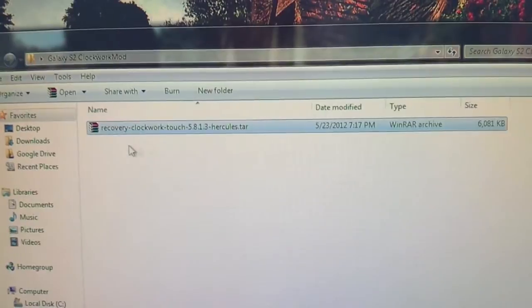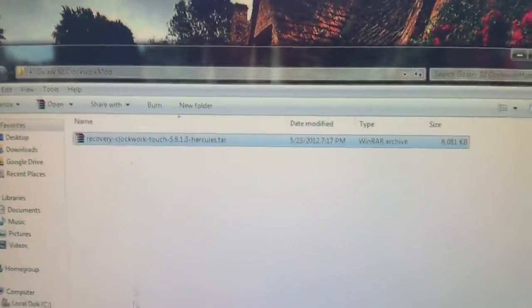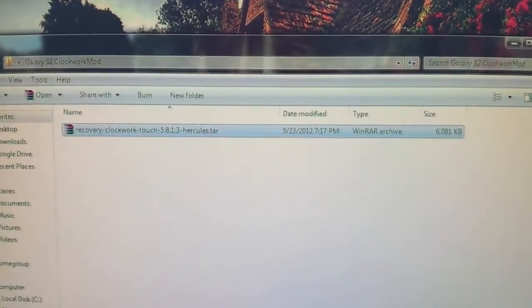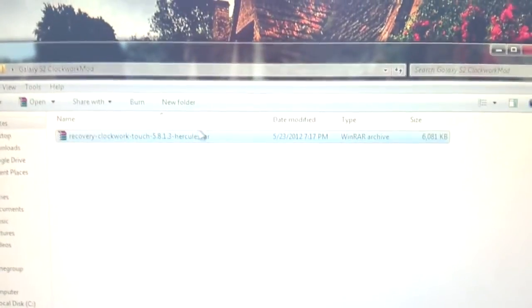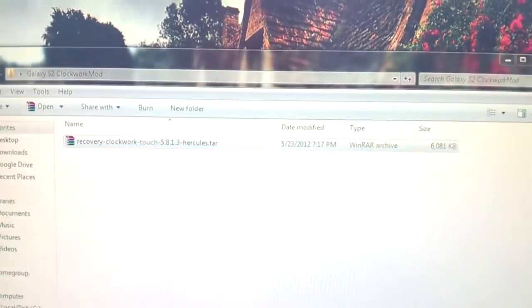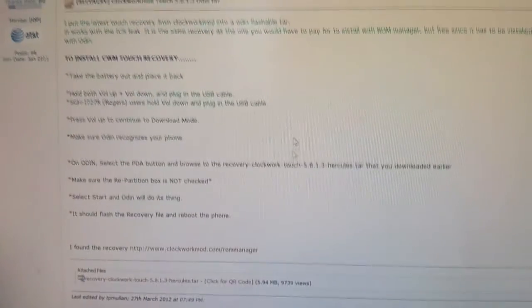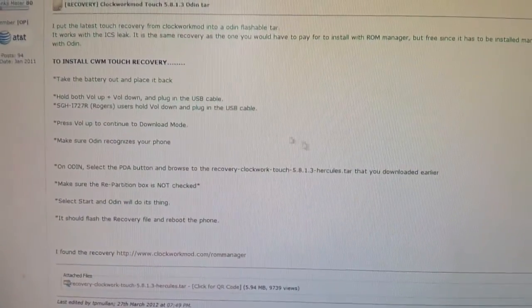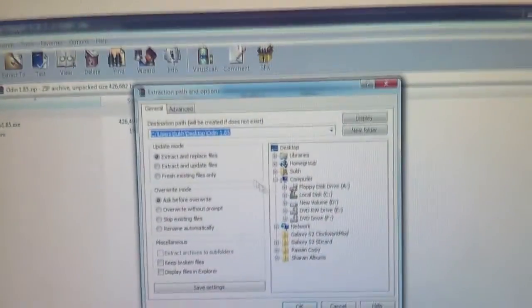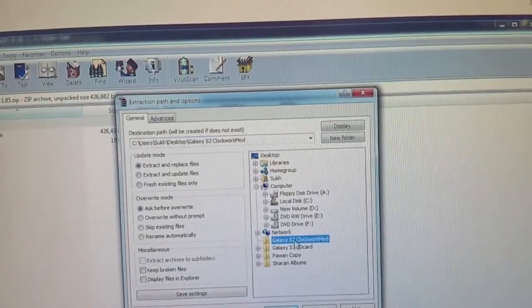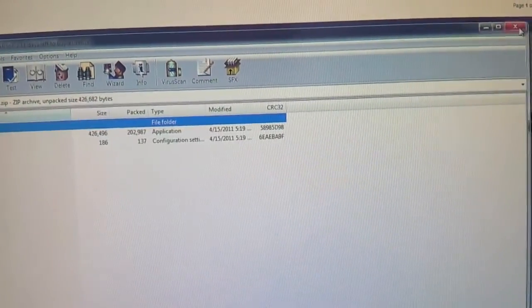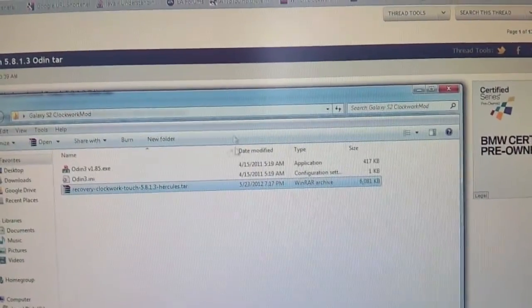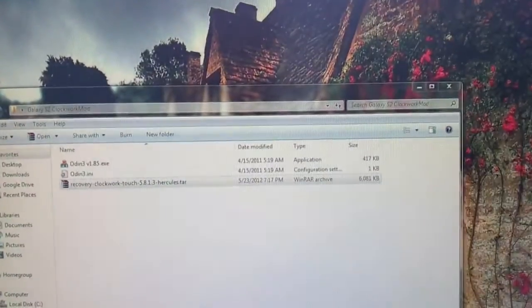When you download it, just leave it as it is. I suggest you create a folder on your desktop, just name it whatever you want, put it in there, and then you're going to have to download Odin. Odin is not linked in this post. I will put it in the description, though, so you can download it.